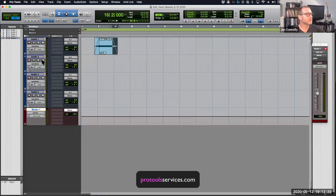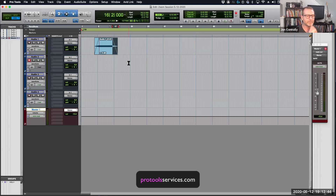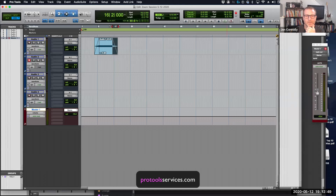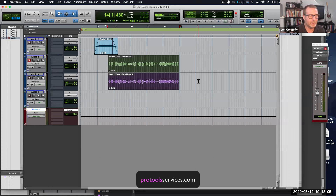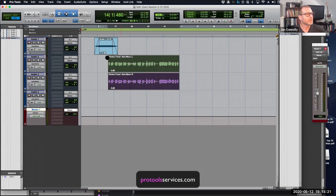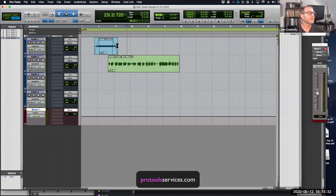Roger wanted to get into editing — crossfades and fades — which is a good topic. I've got a new routing situation here so I have to be careful I don't get feedback. I'm going to find an audio clip since I can't record directly right now. I'll use Sarah's audio. I just dragged and dropped an audio clip in — that's a common question: how do I get audio into Pro Tools? Drag and drop is the easiest. I just drag it from the desktop into the timeline and there it is — a stereo audio file.